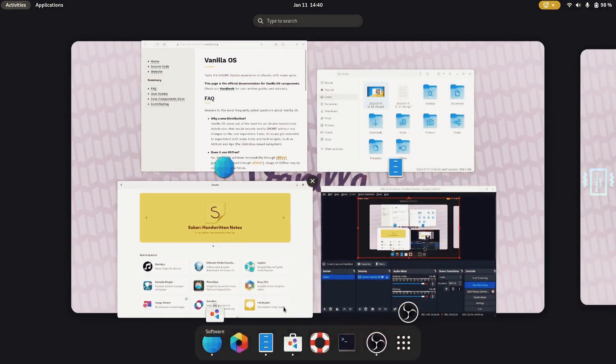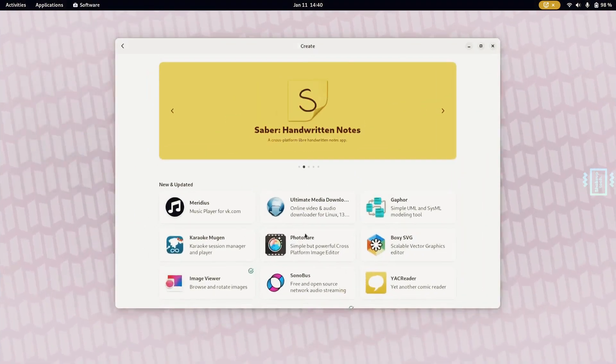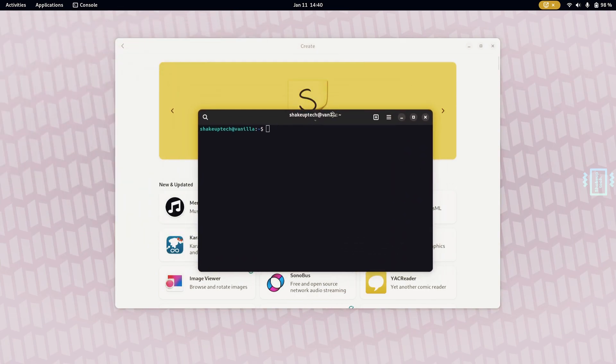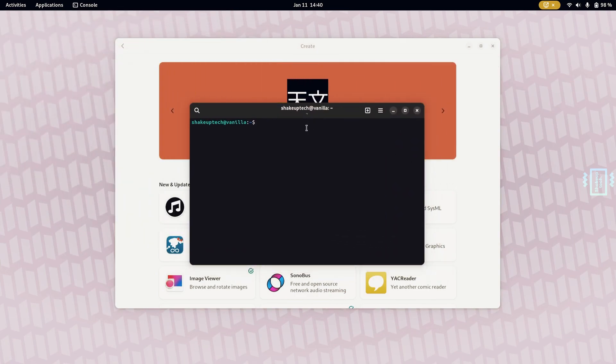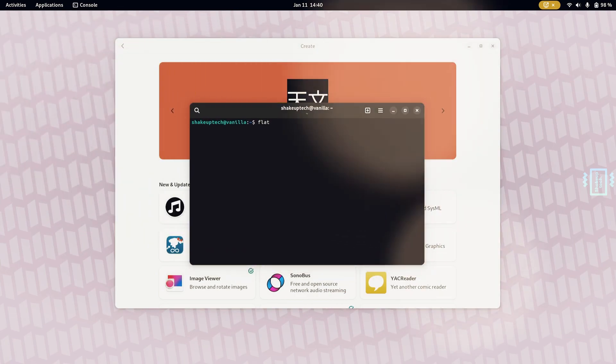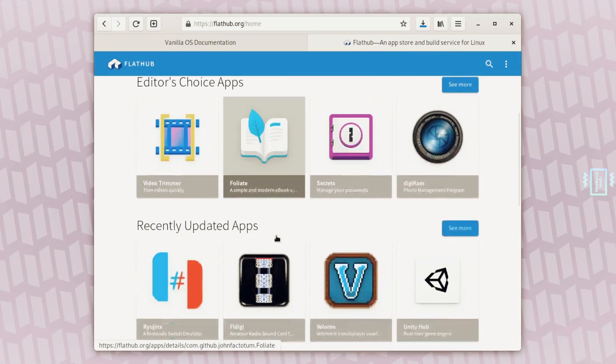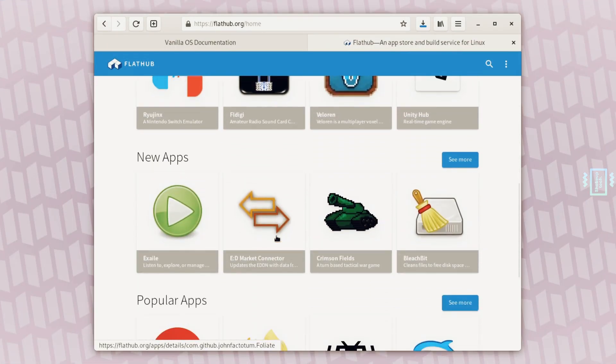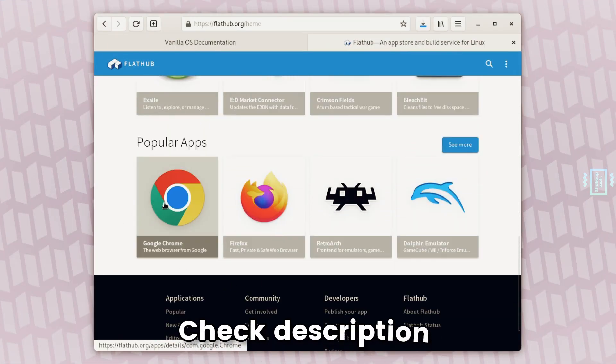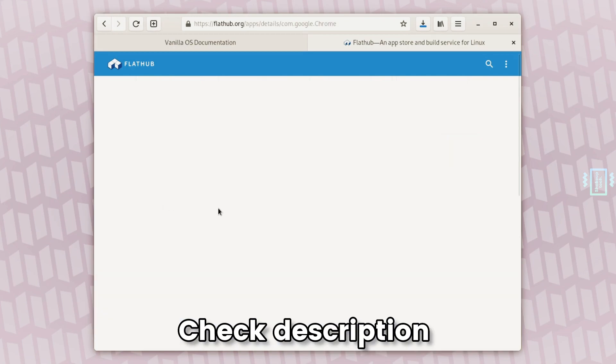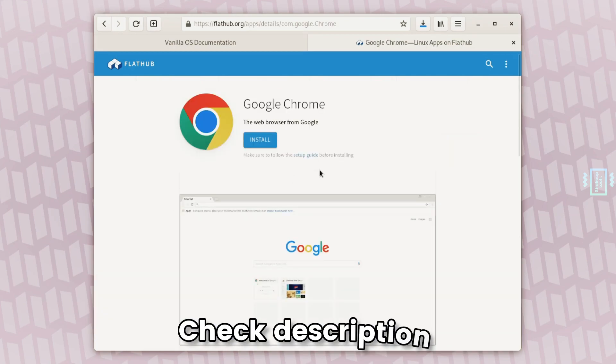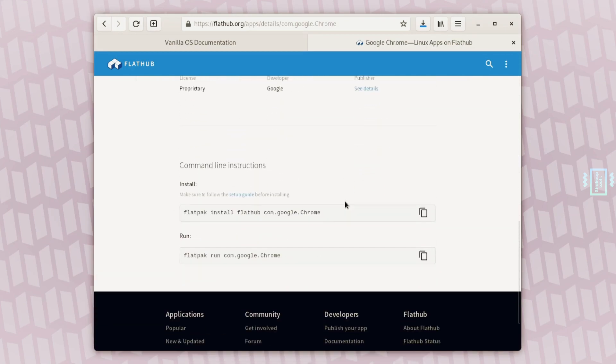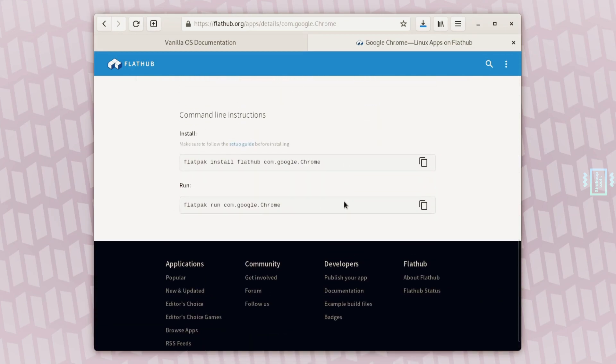From here you can also install drivers, and if you have an Nvidia card you can install drivers. If you want to install applications from the terminal, I would suggest you go to the website for FlatHub, find the applications you want to install, scroll down and you'll see the installation command.